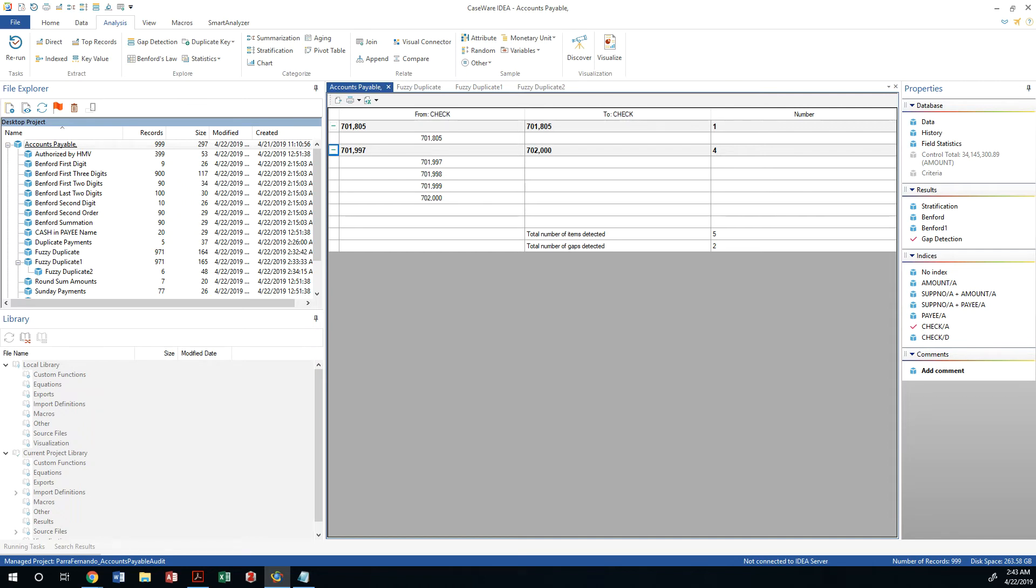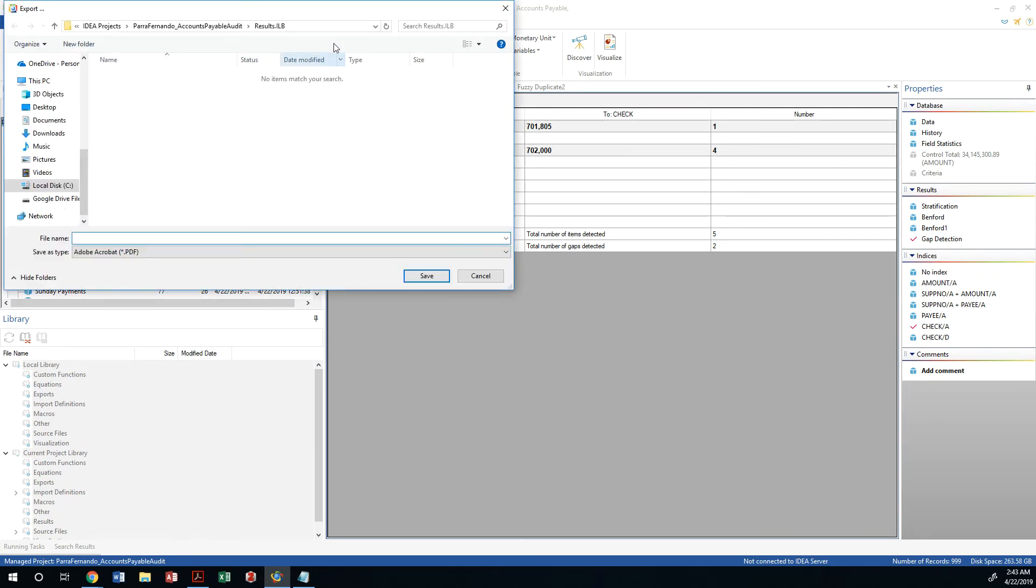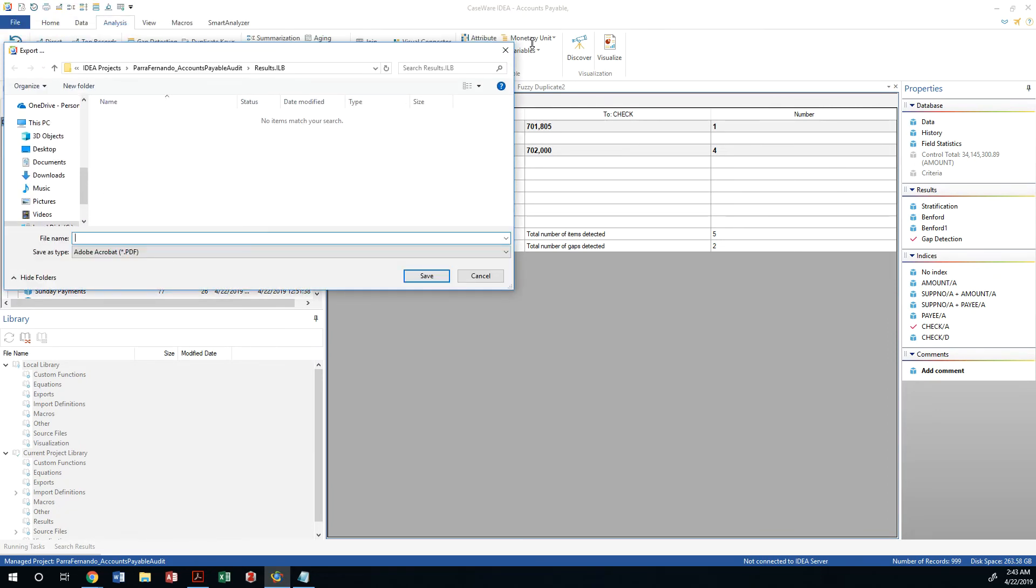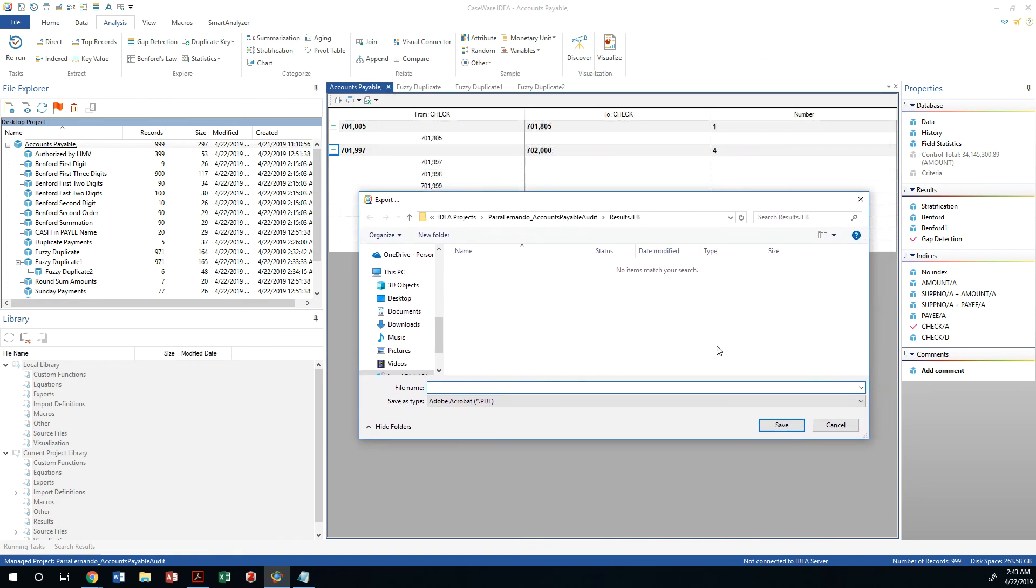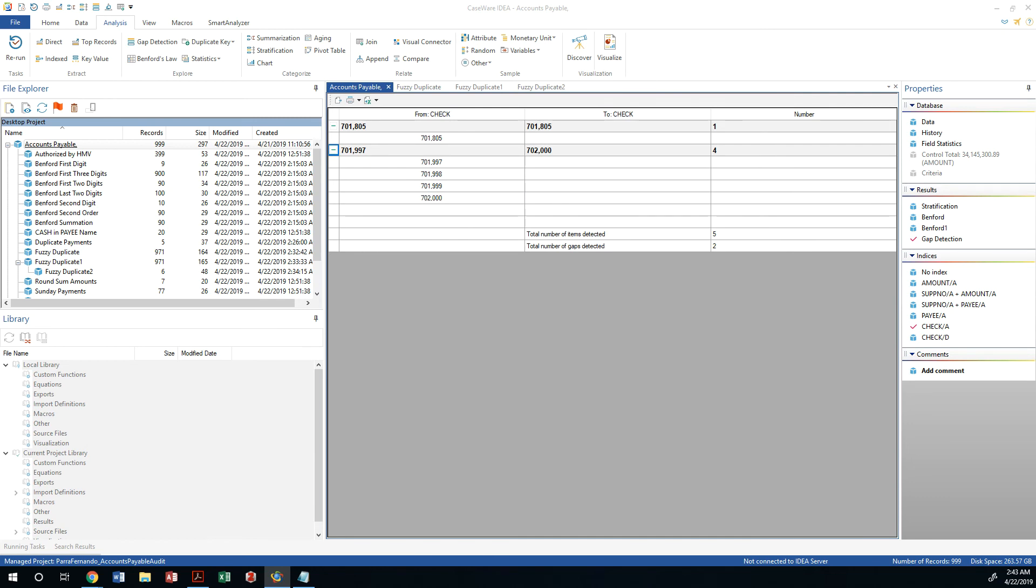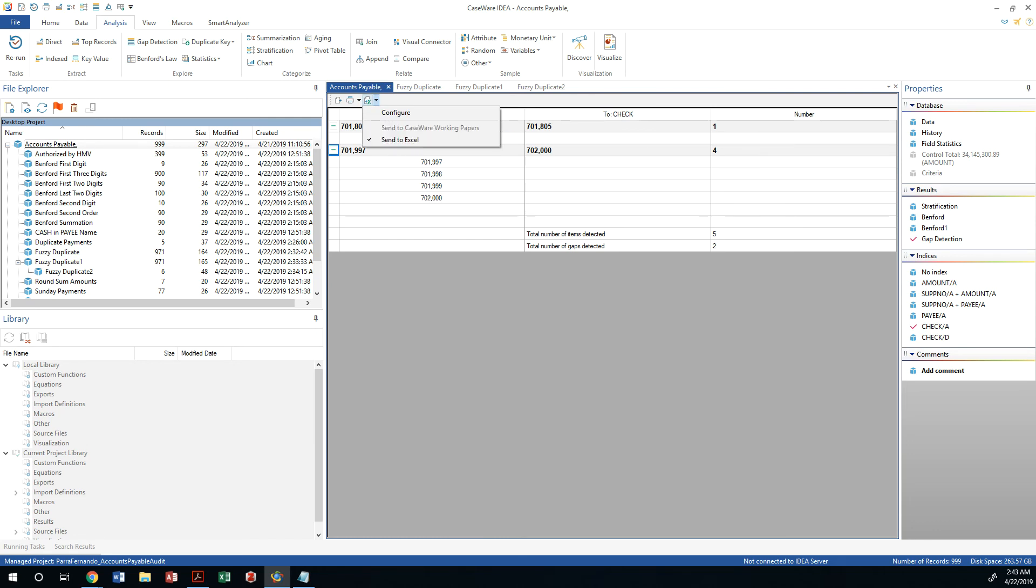And what we need to do is analyze and request copies of those from the client. We can export these results by either creating a results file, and we can do that by naming this missing checks, and that would have generated a PDF file. Or we could create an Excel file from here and send this to Excel.